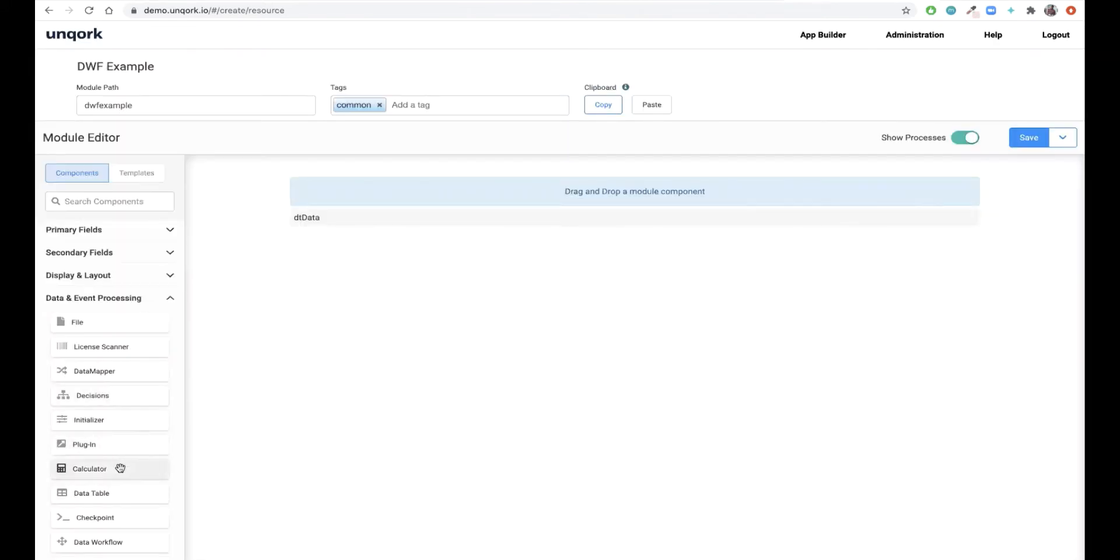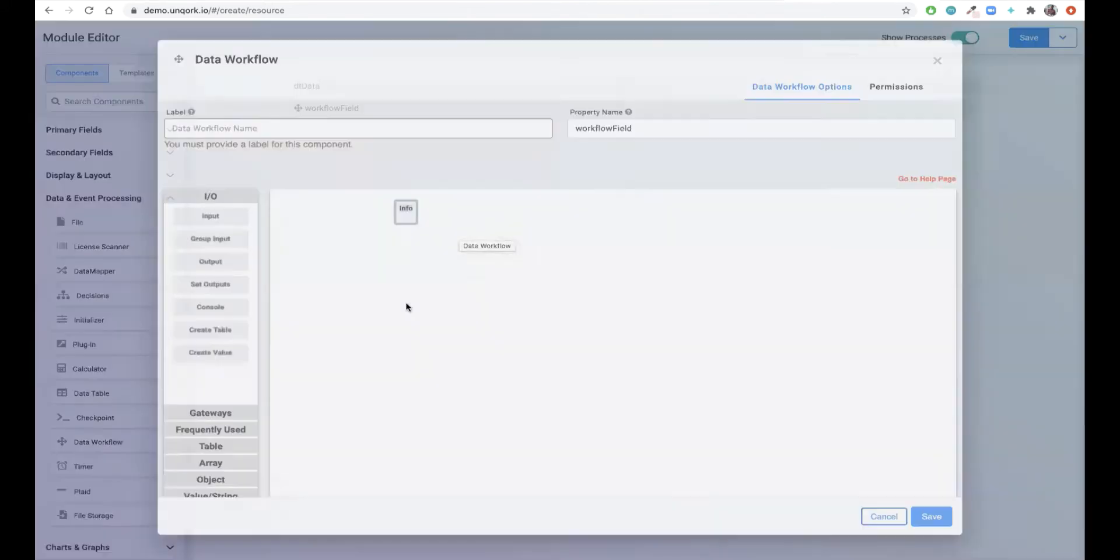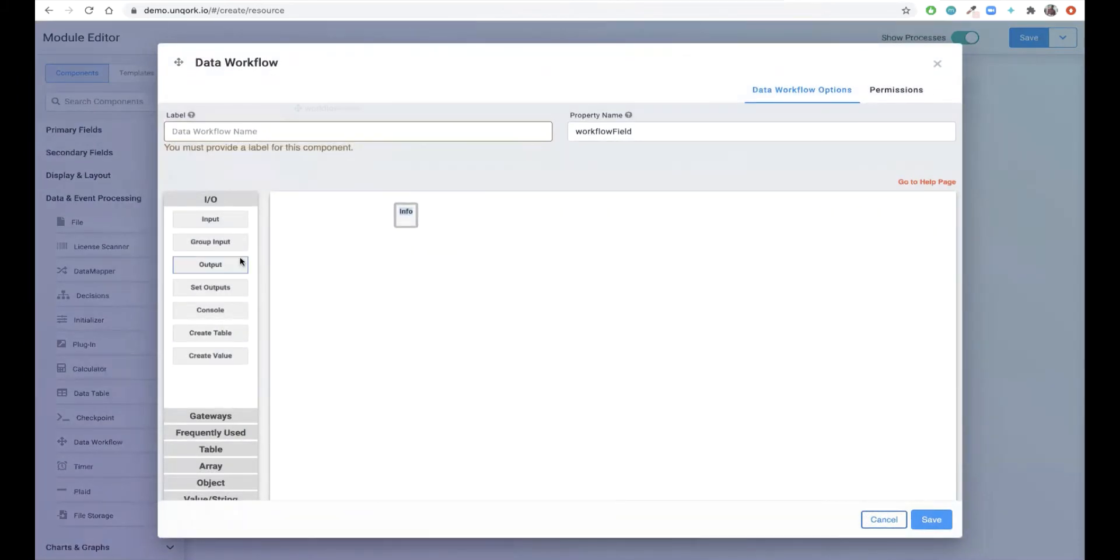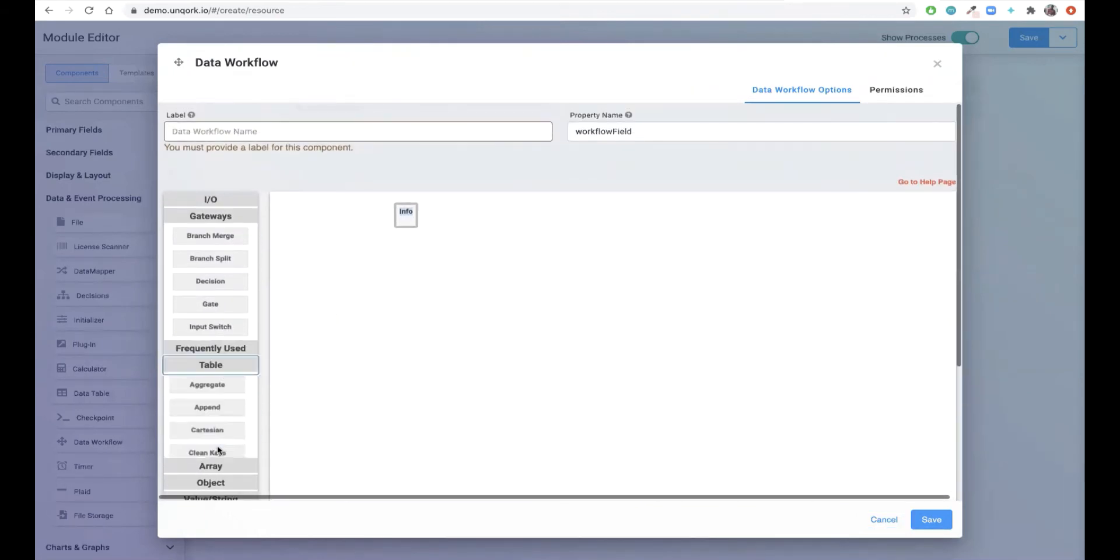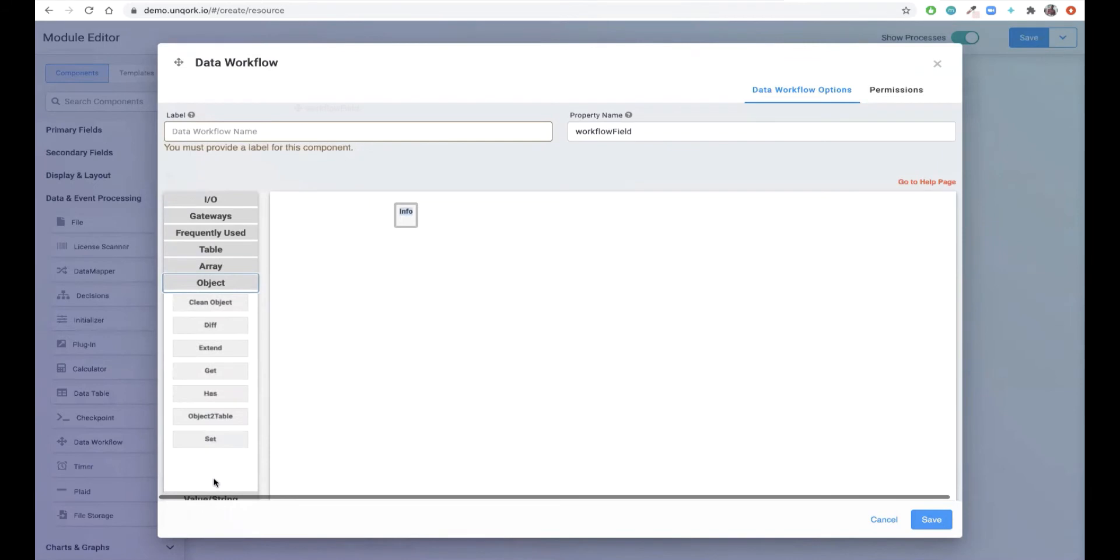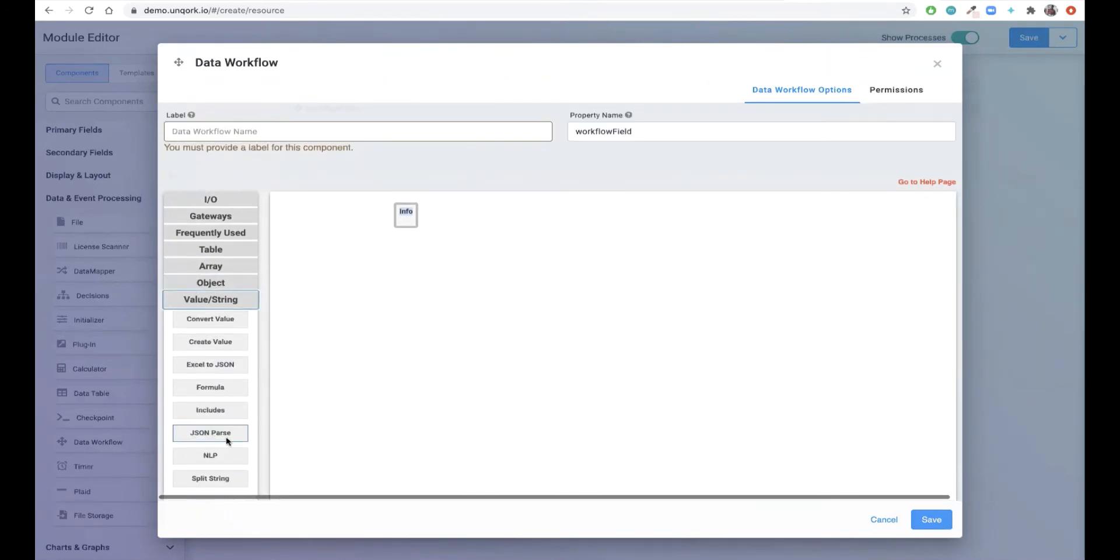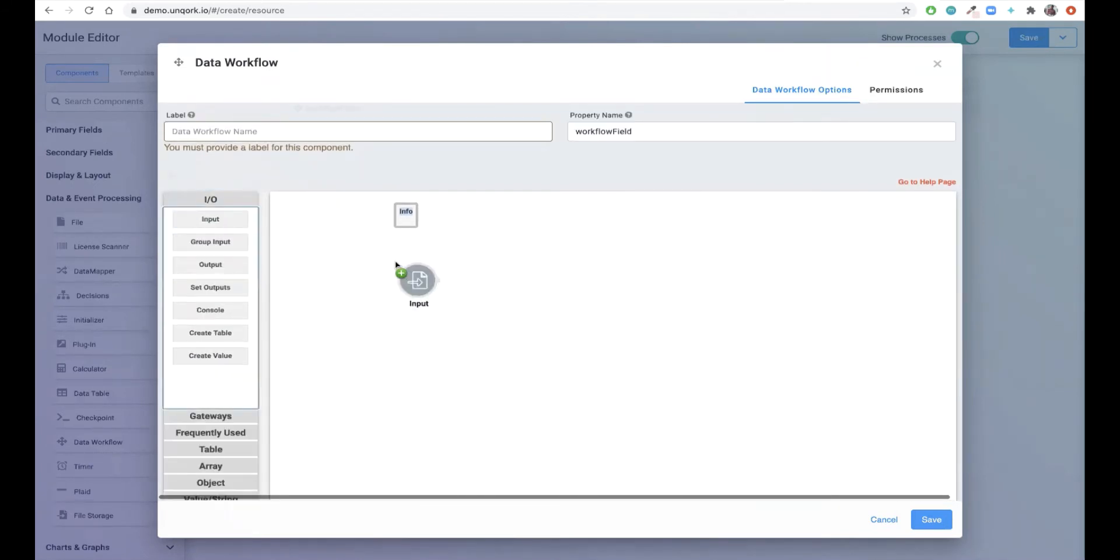After saving the data table now we can pull in the data workflow. On the left hand side of this column is the toolkit for the data workflow. I-O is responsible for our inputs and outputs. Gateways are responsible for conditional logic, and tables, arrays, objects, and values contain all of the functionality we can use on various groups of data within our application.